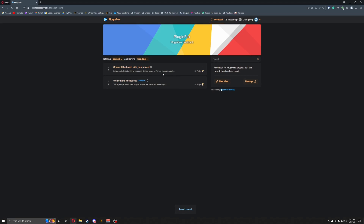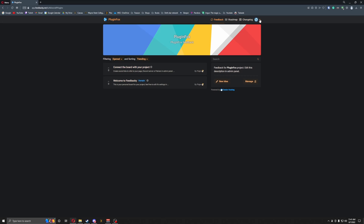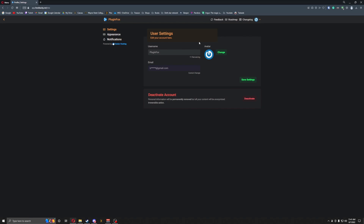Apparently there's not supposed to be a space in the first one. So now you can see everything's here — this is PluginFox's stuff. It will tell you how to create a board and how to get everything set up.